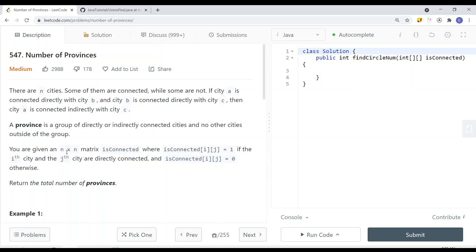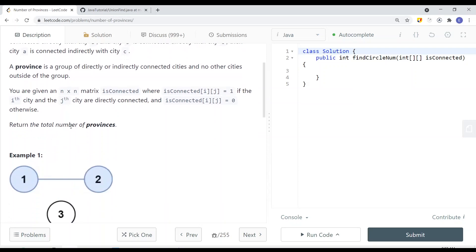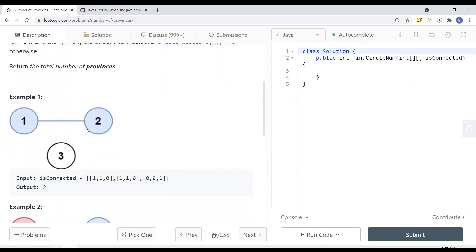You're given an n×n matrix isConnected, where isConnected[i][j] equals 1 if the i-th city and j-th city are directly connected, and 0 if they are not. Return the total number of provinces.